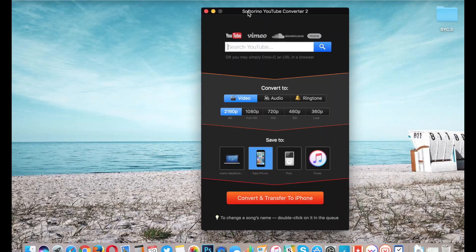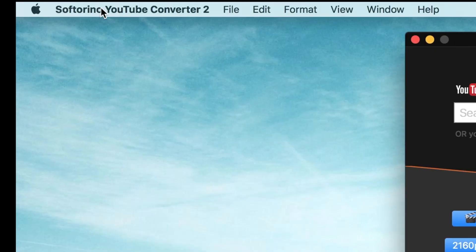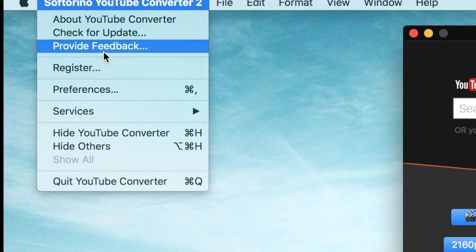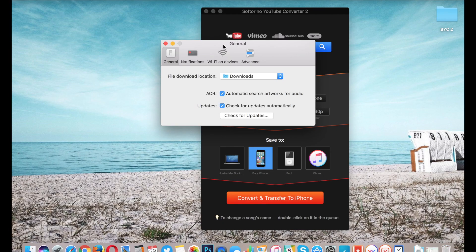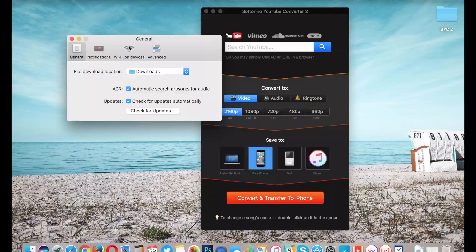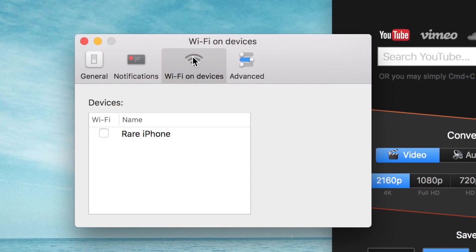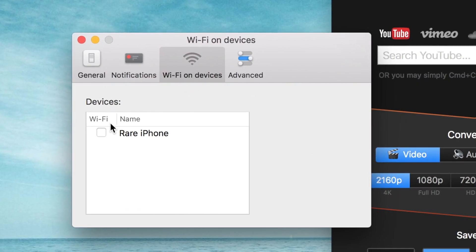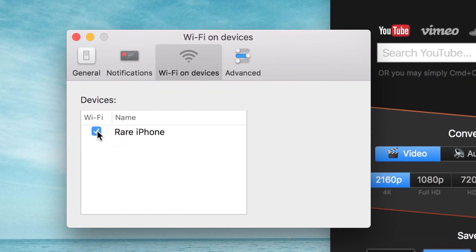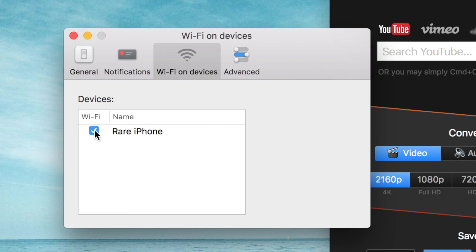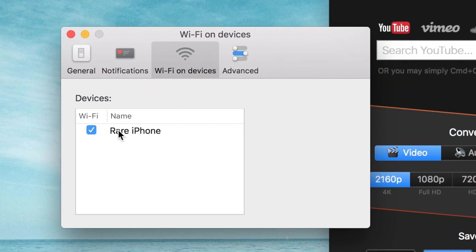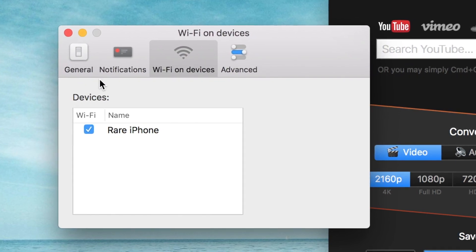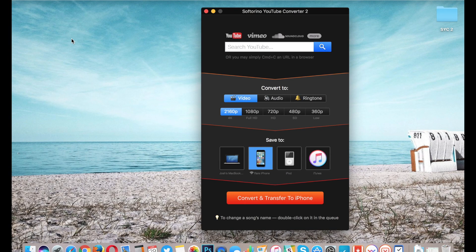Now go back to SYC2. The final step is in SYC2, go into your Preferences section, hit on Wi-Fi on Devices, find your device, and make sure that a check mark is next to your device is enabled. That's it. Unplug your device and Wi-Fi is working.